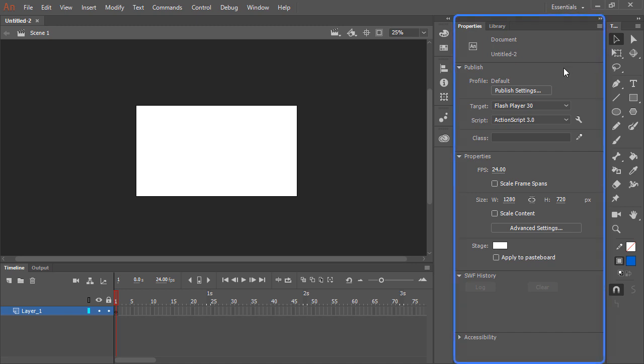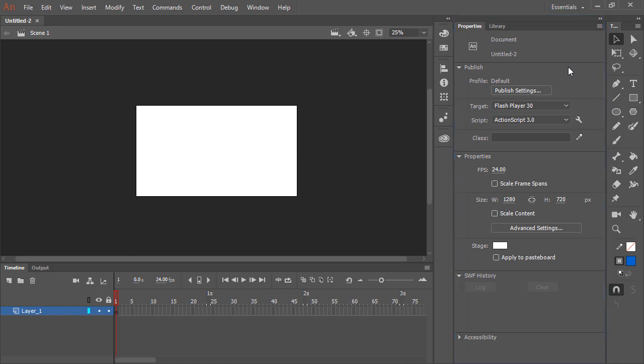Along the side here, we have the properties panel. The properties panel is contextual. So since we don't have anything selected on the stage, it shows us the properties for the current document. Here we can access published settings, and most importantly, the different properties of our document. So the frames per second setting, the width and height of the document, the stage color, and so forth.